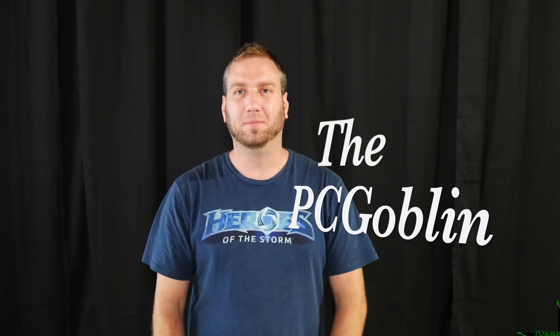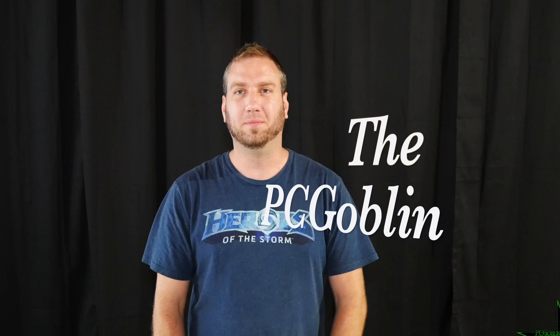What up, Internet? I am the PC Goblin. And in today's video, I'm going to be deliding my i3-8350K. Why? Because I want to.